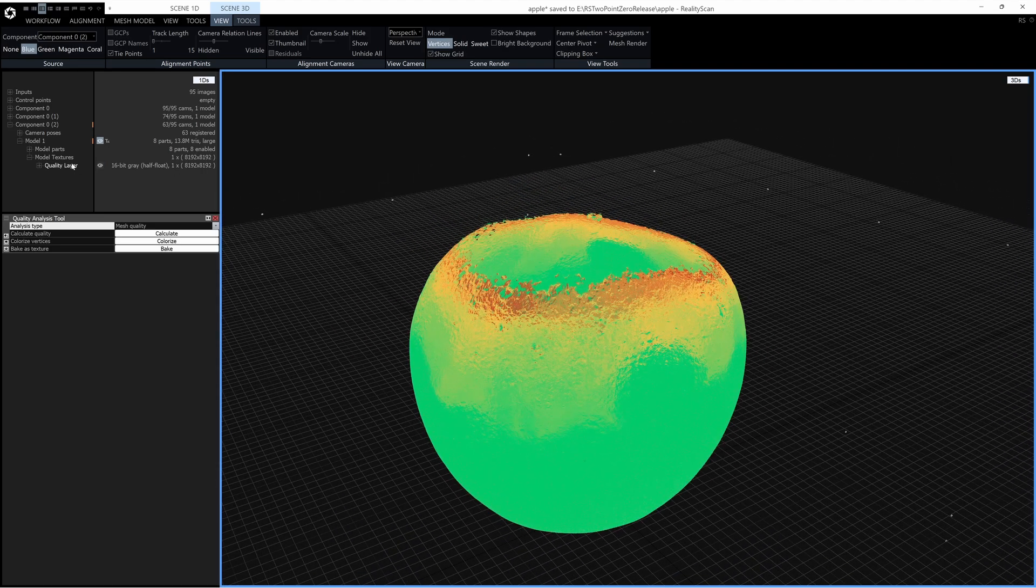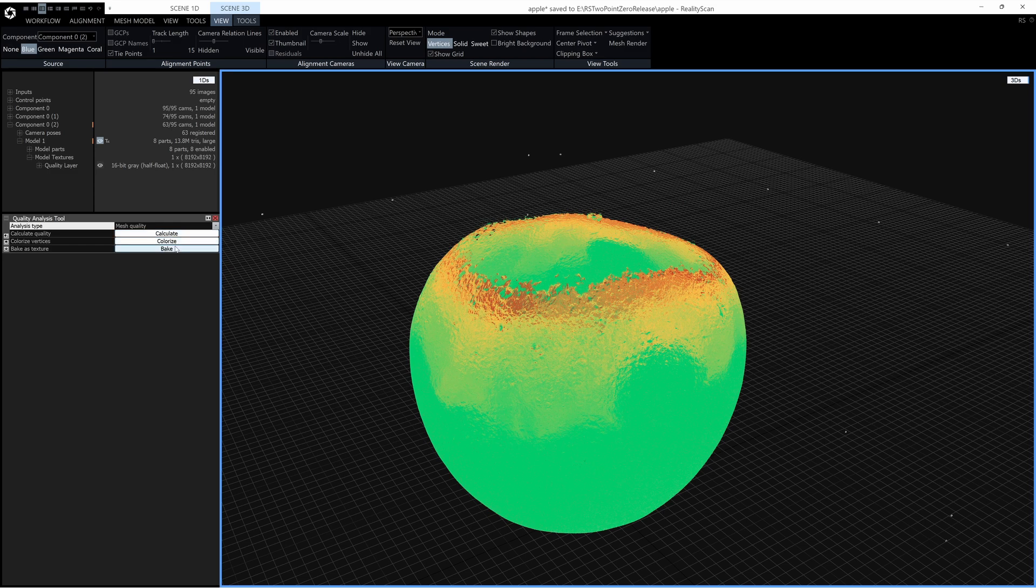Now if you actually want this layer here you have to click Bake. So when you bake it you actually get a texture layer.